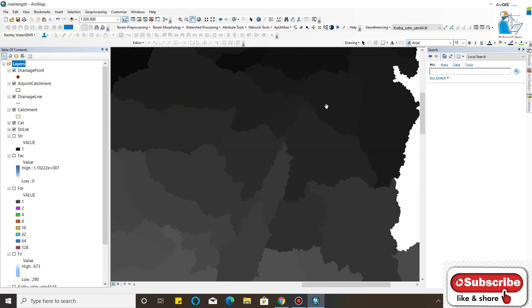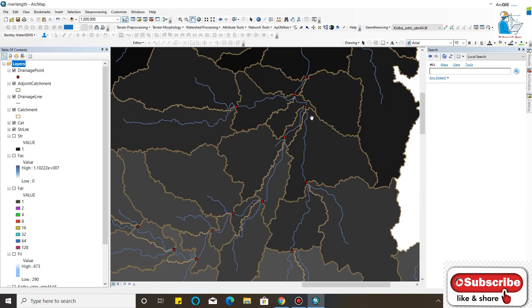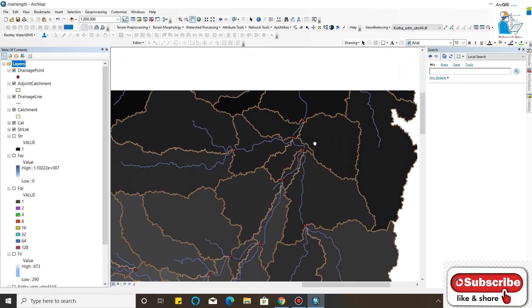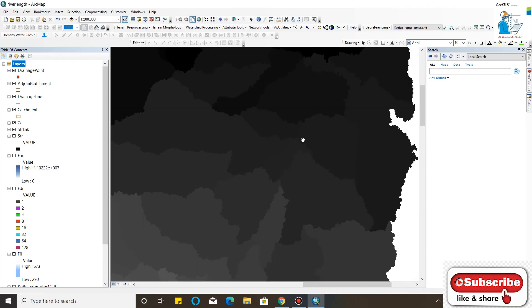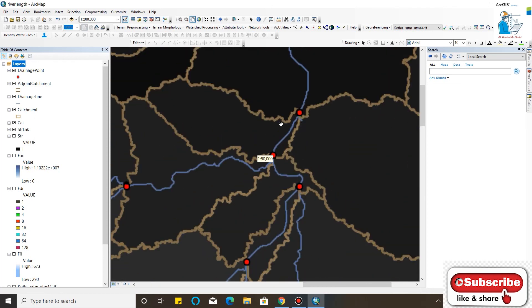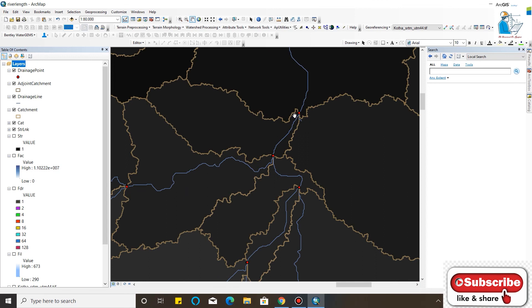Now I will find the catchment of any particular point in a river. I will find the catchment at this particular point.